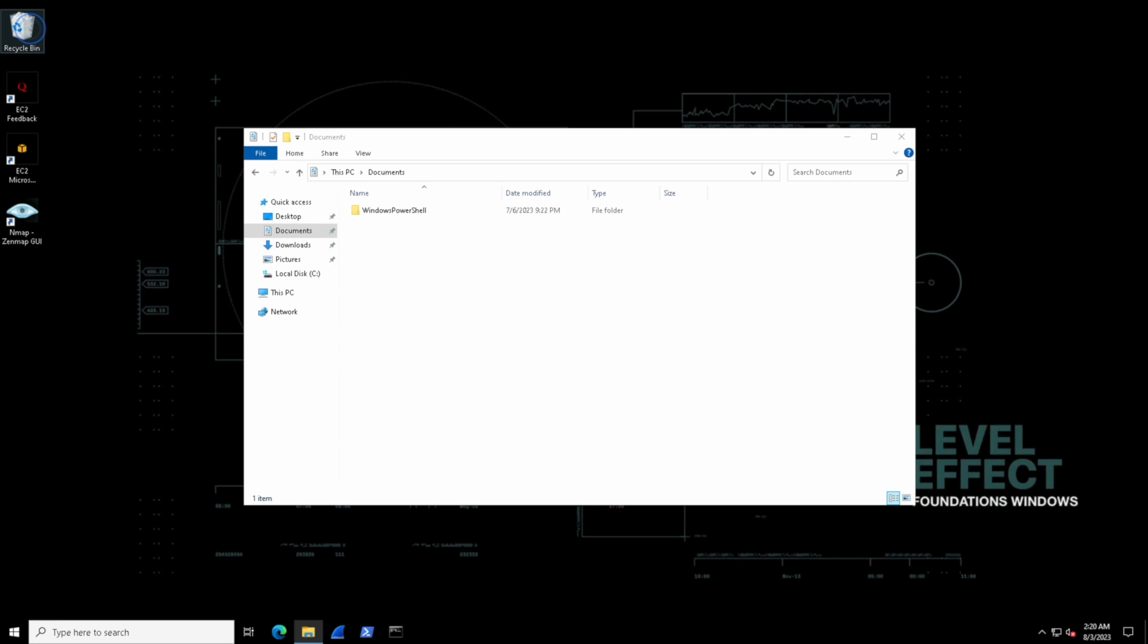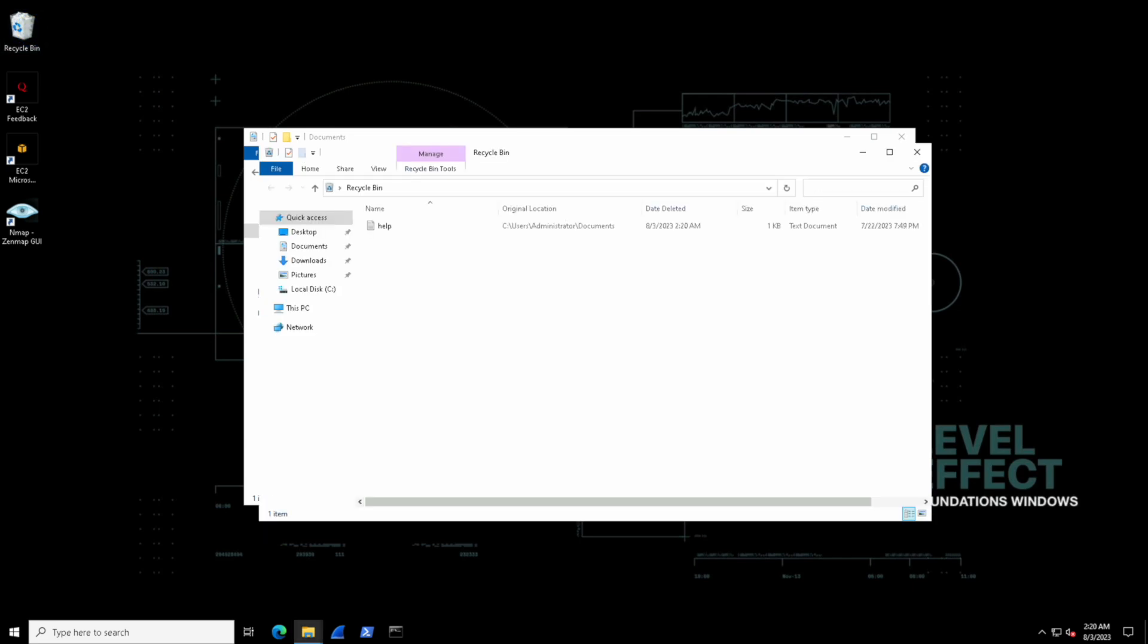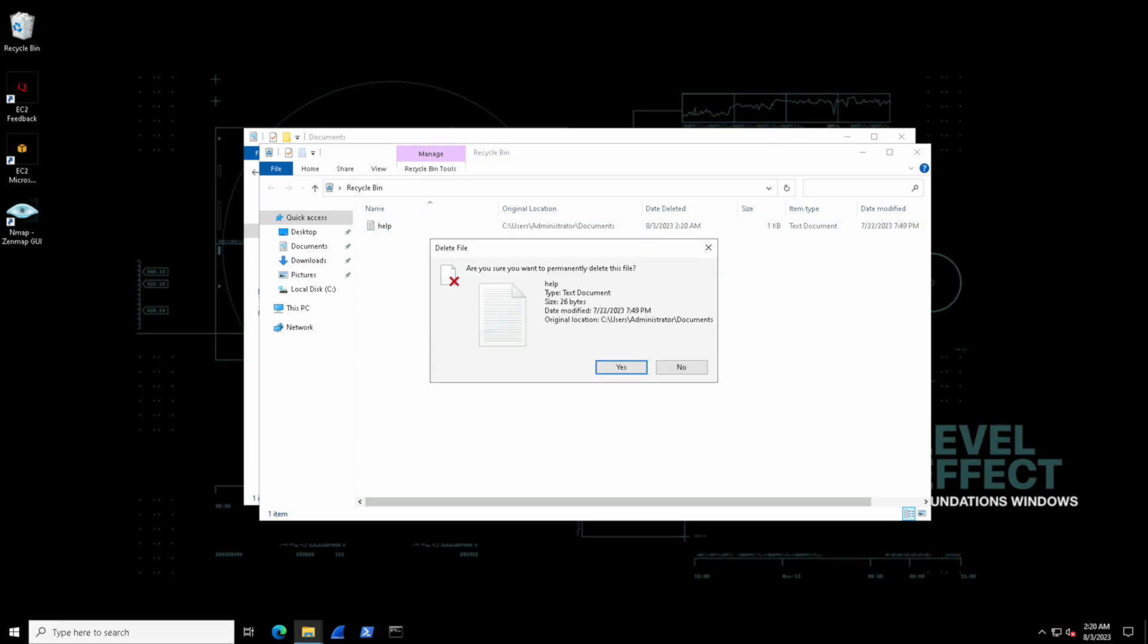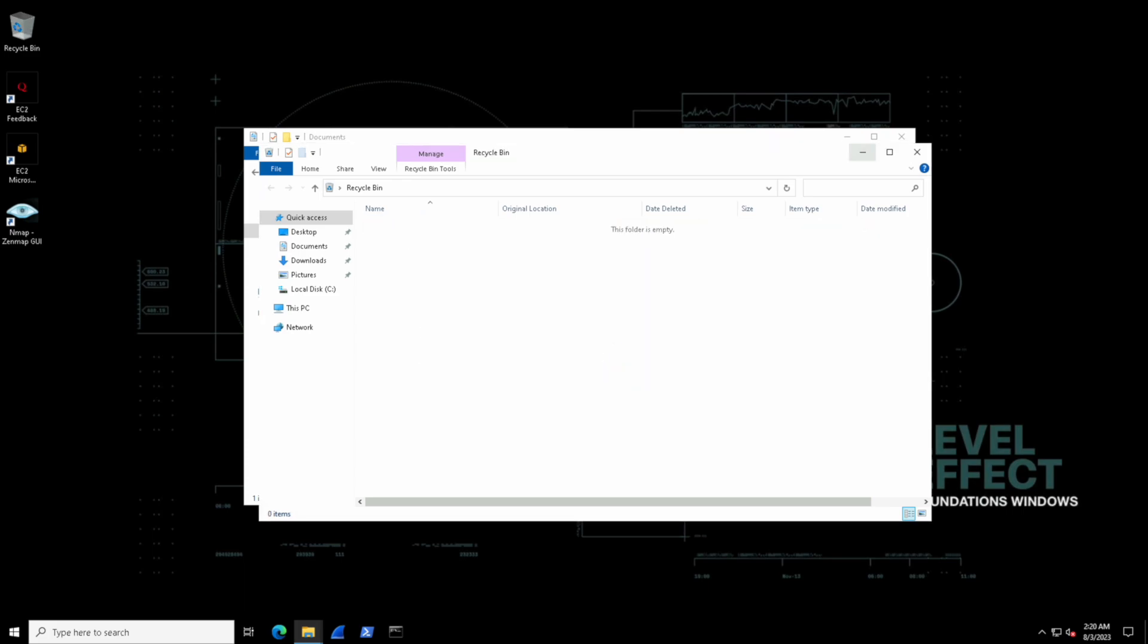That doesn't mean that they're deleted. That just means that they're ready to be deleted. Let's double click the recycle bin. Inside of here, we can right click anywhere in the white space and select empty recycle bin. Cool. So that file is gone now.